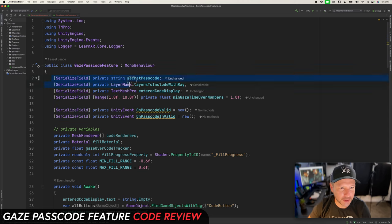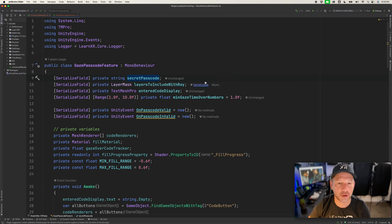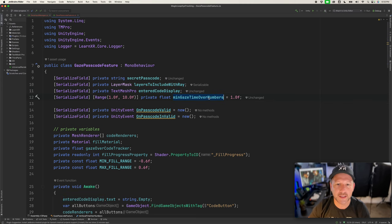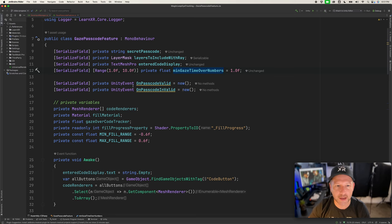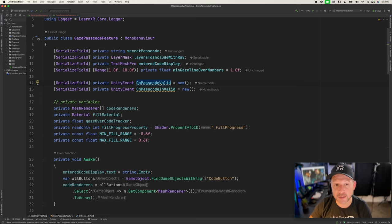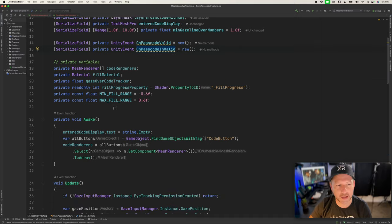The first thing in this script is the secret passcode, which is going to be '225566'. We also have which layers we're going to allow raycasting against — the buttons — and the code display as we gaze over each button. The minimum dwell time is set to one second, which you can adjust. There are also two Unity events: one that fires when we have a valid passcode and one when we have an invalid passcode.